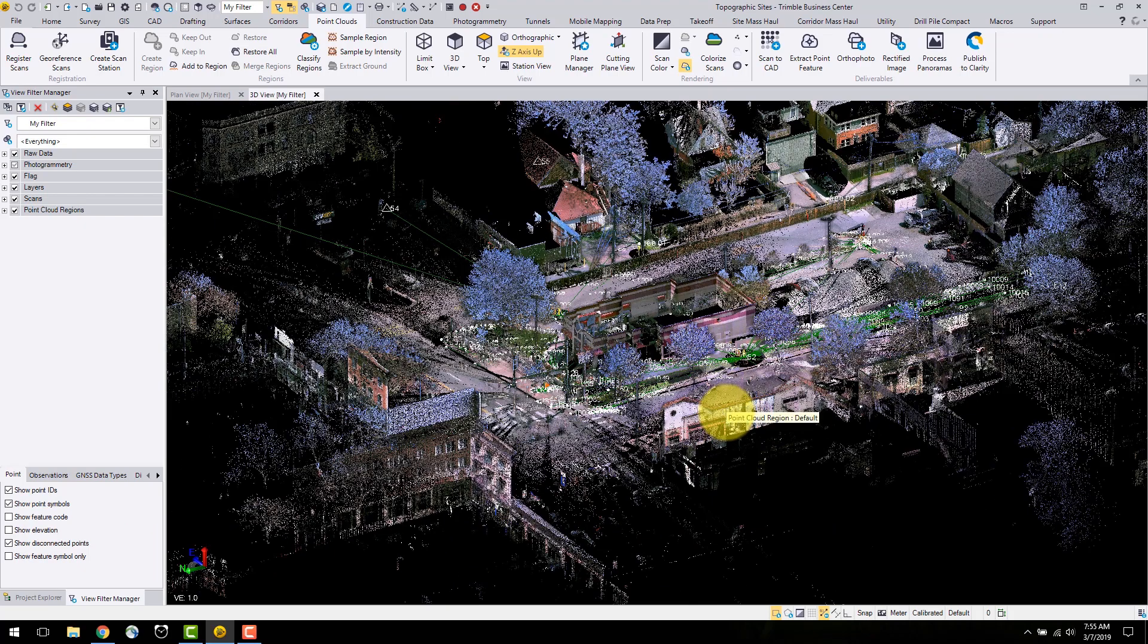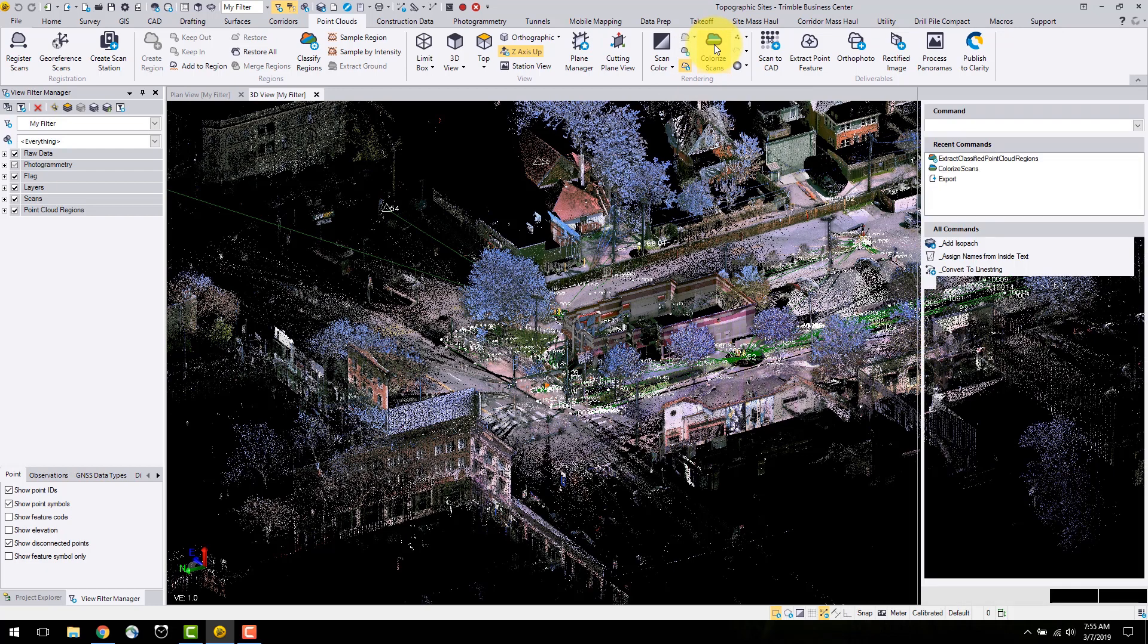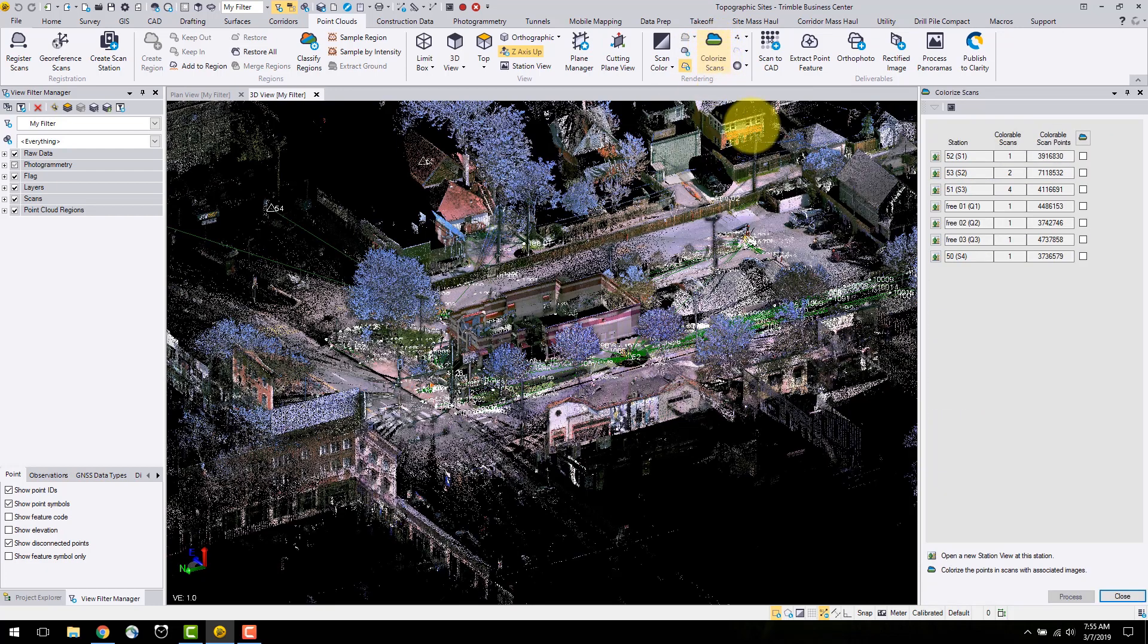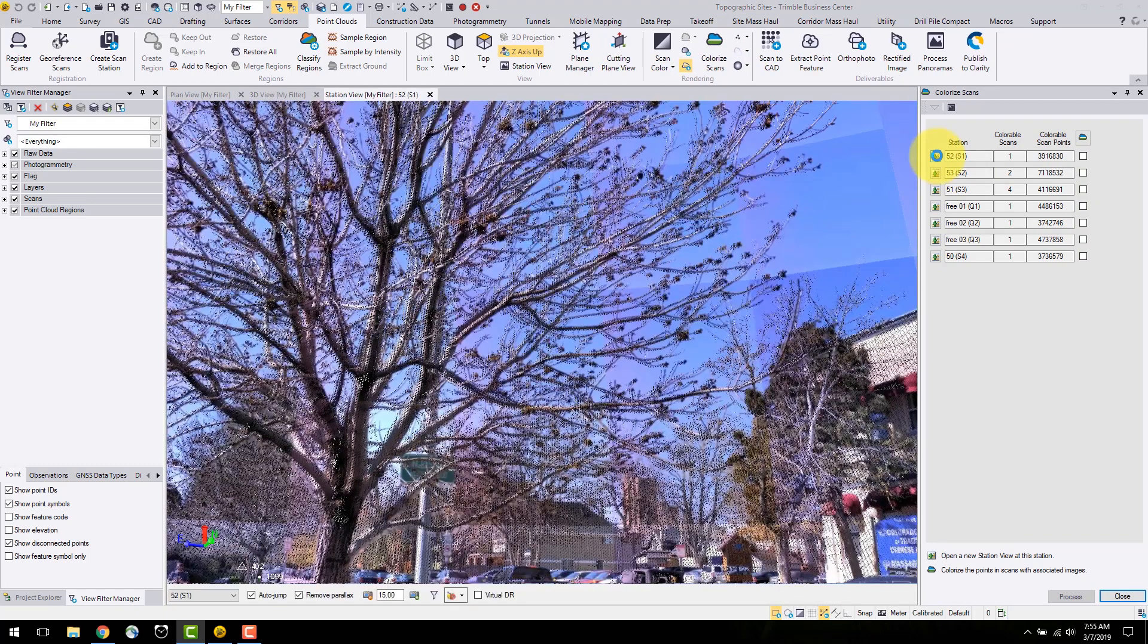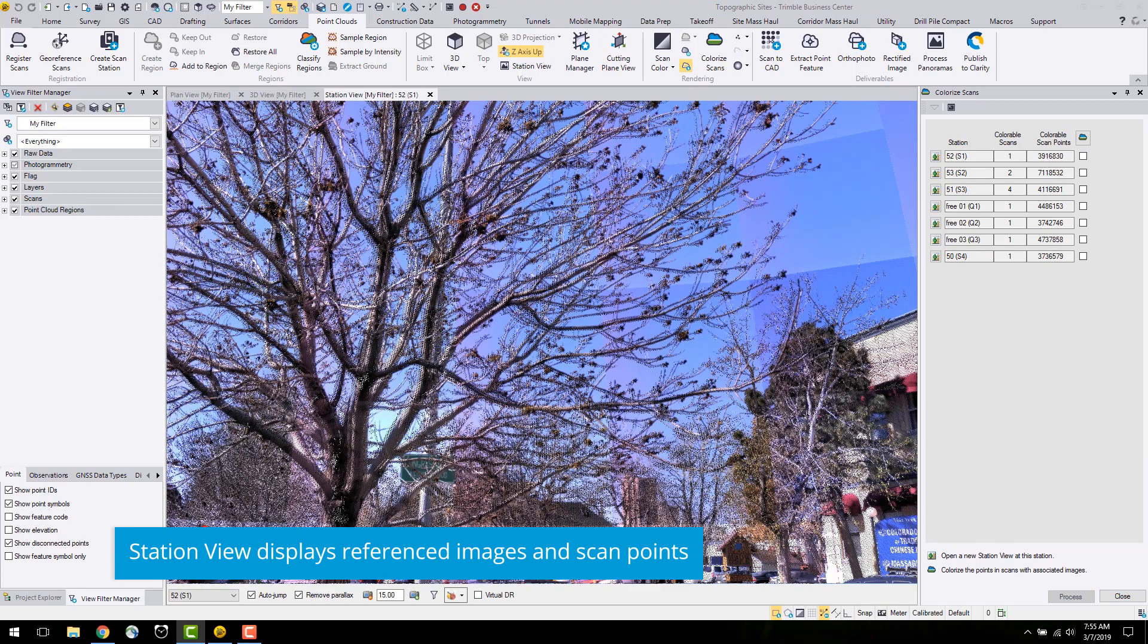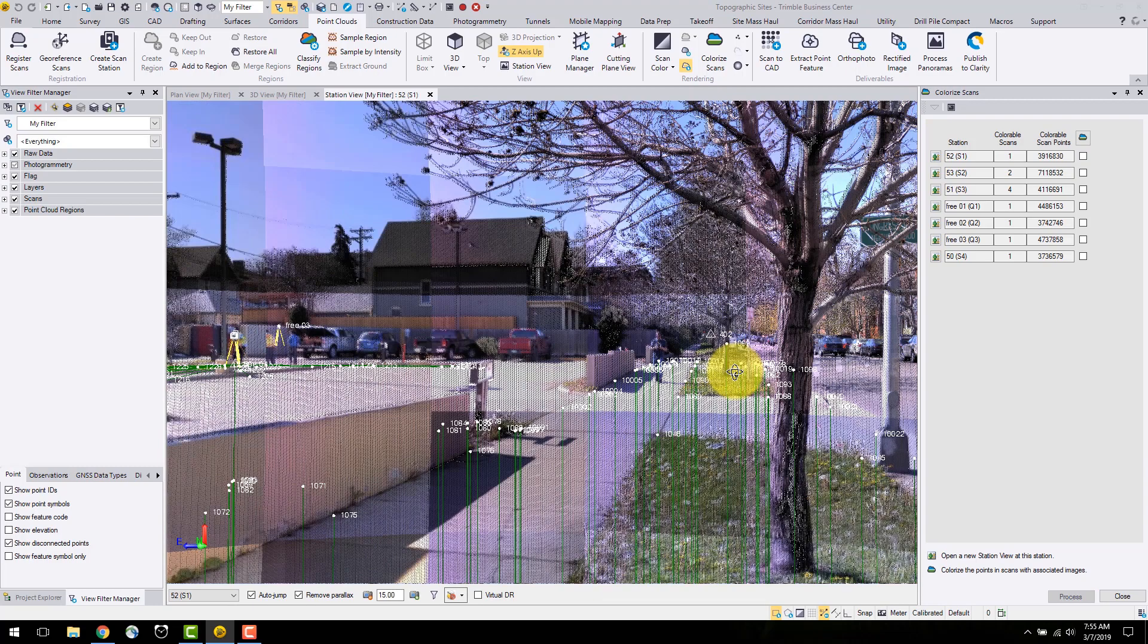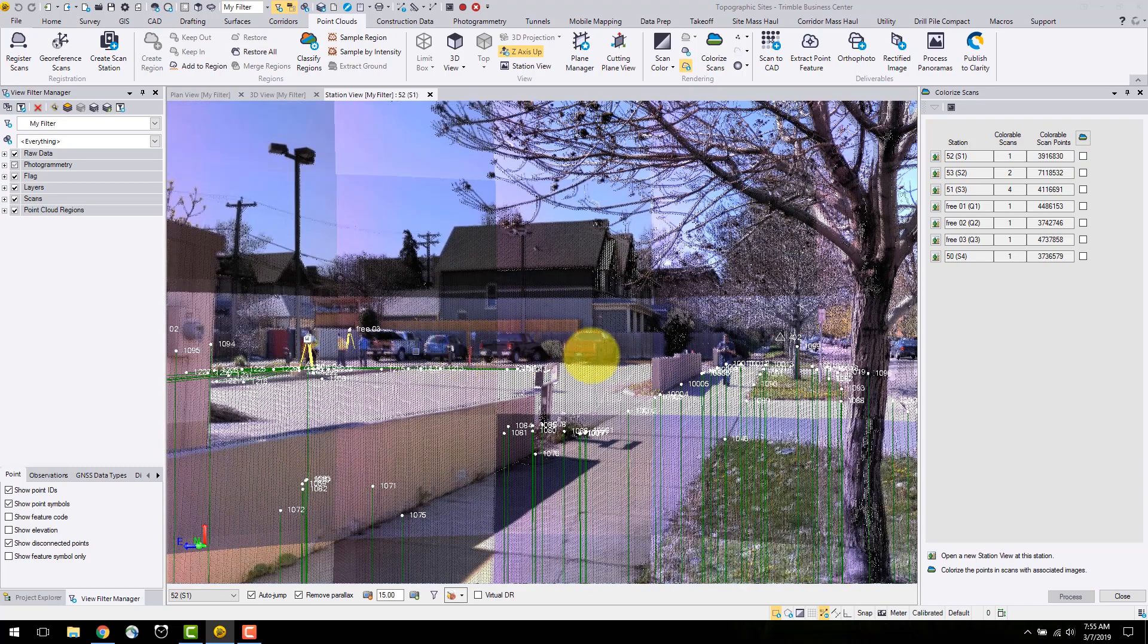You can use the colorize scans command found under the point cloud toolbar under rendering. In this command, the buttons to the left of the station open up a station view at that particular station. I select the station beside station 1. This is useful for viewing the images at that station, prior and after colorization.